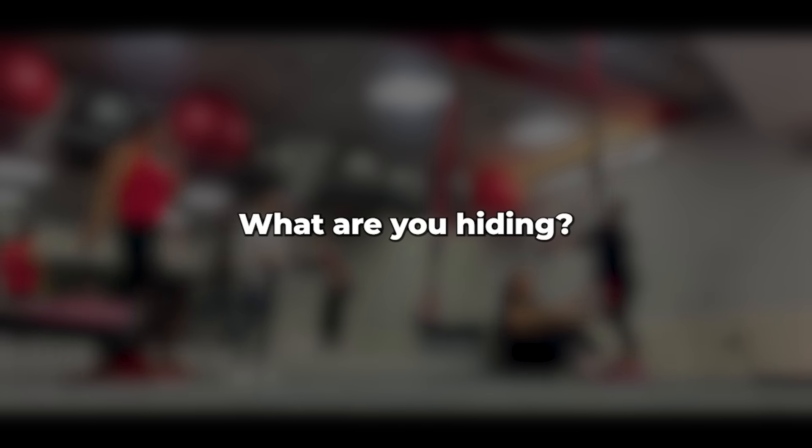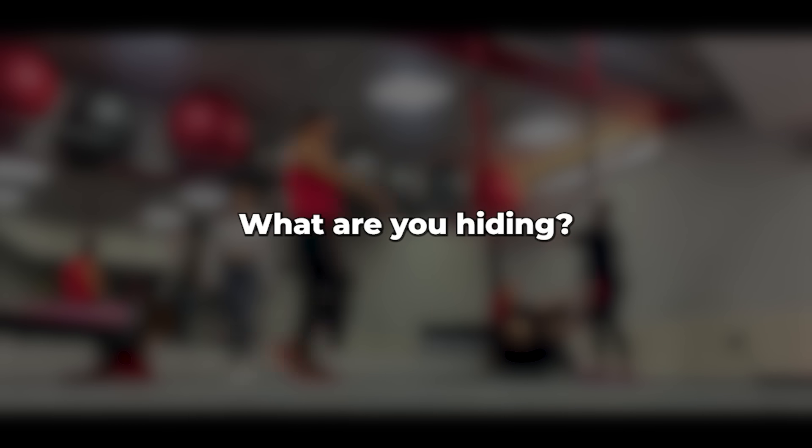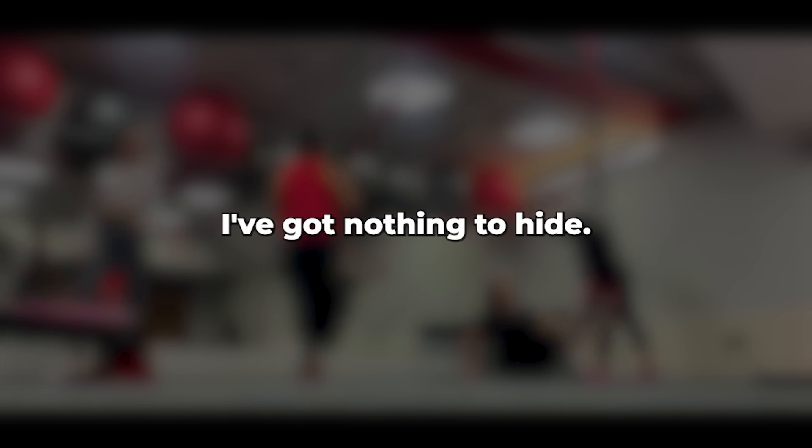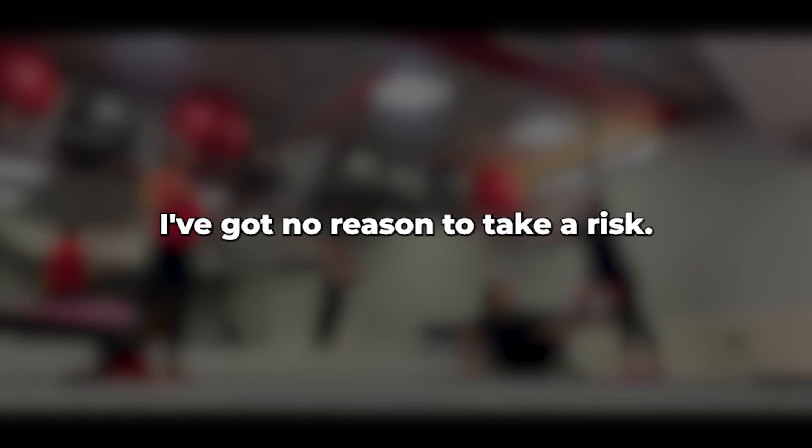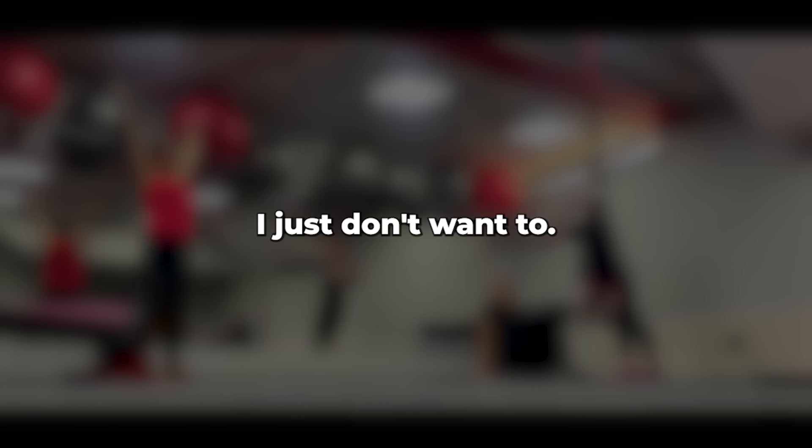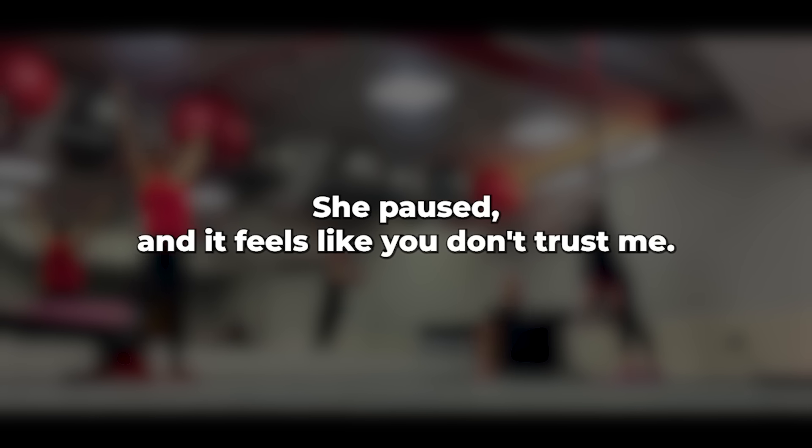I've got nothing to hide. I love you and would never betray you. I've got no reason to take a risk. And if you're not hiding anything, then what's the harm? I just don't want to, she paused. And it feels like you don't trust me.